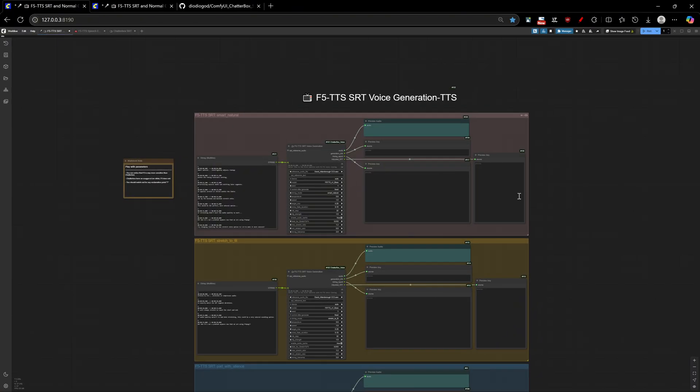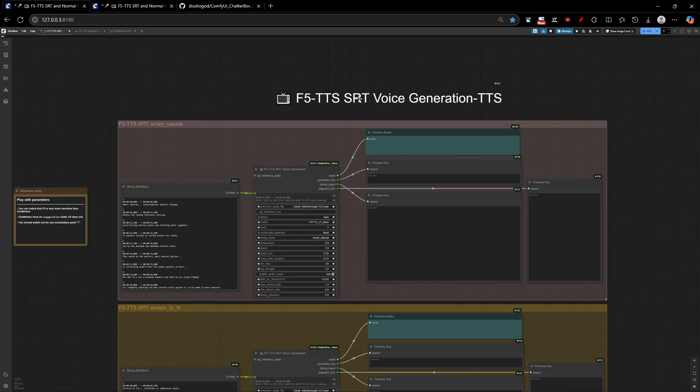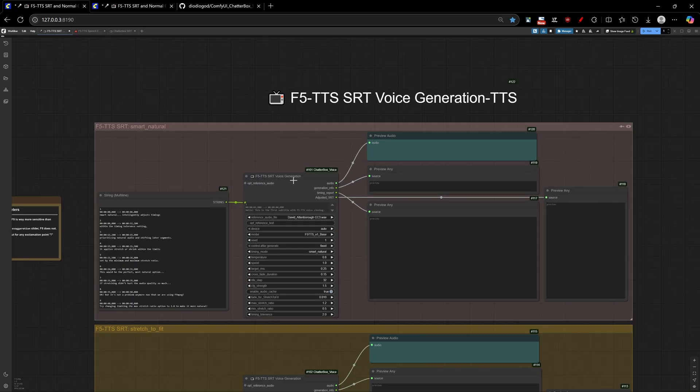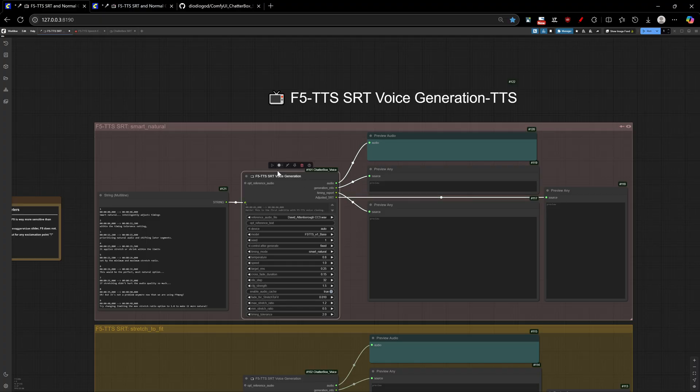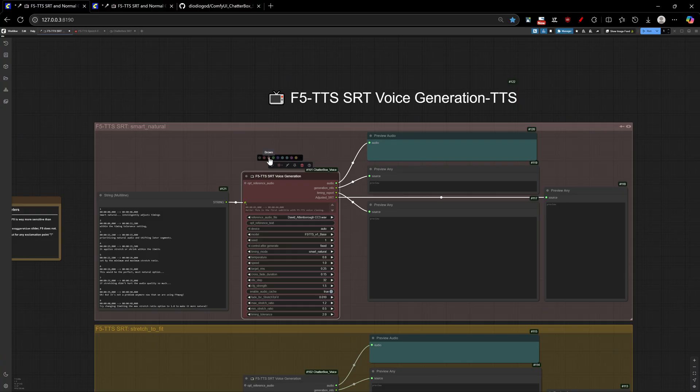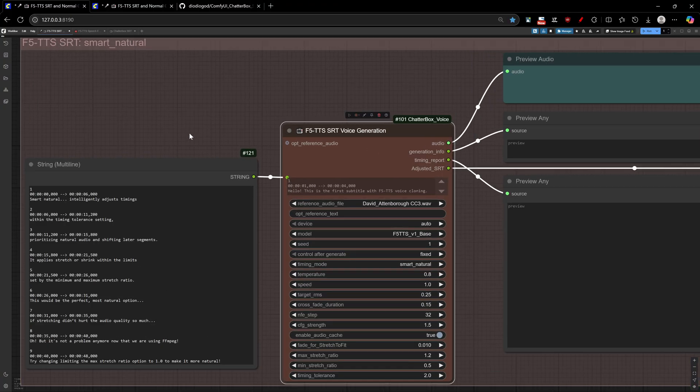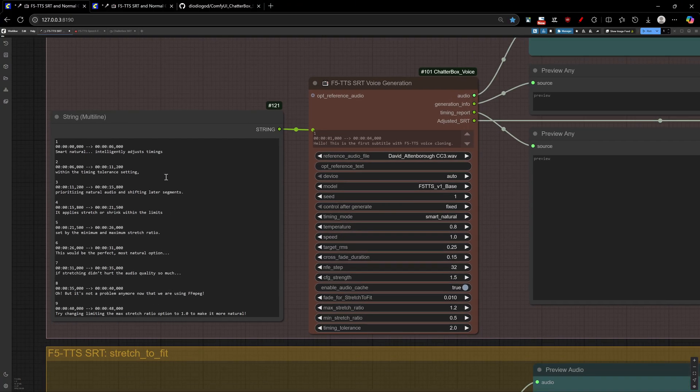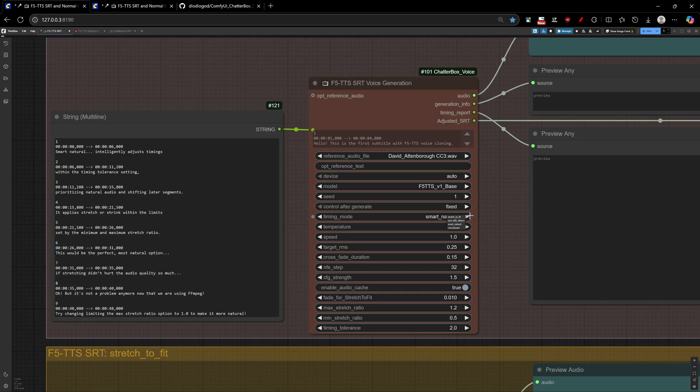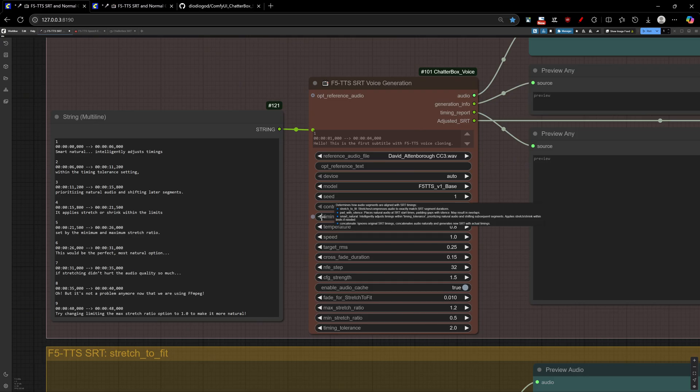Now, let's move on to the subtitle node, my favorite node, and the reason why this custom node project even exists in the first place. F5 TTS SRT node works just like our Chatterbox SRT one. But with F5 TTS capabilities, you get the same three timing modes, stretch to fit, pad with silence, and smart natural. If you are in need to understand their differences, please check out my previous video about Chatterbox.